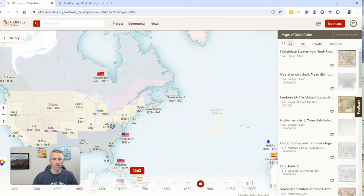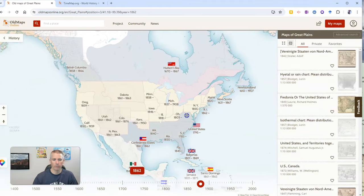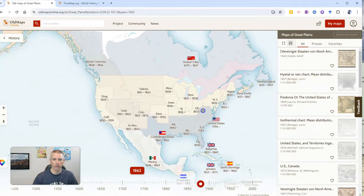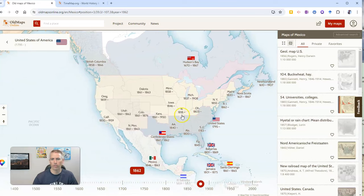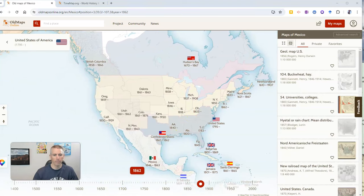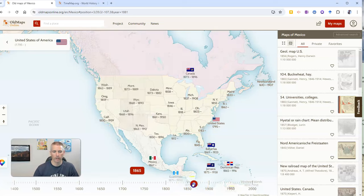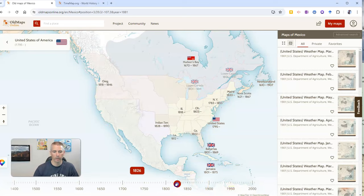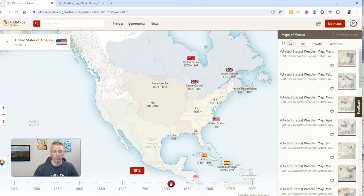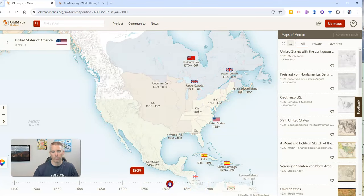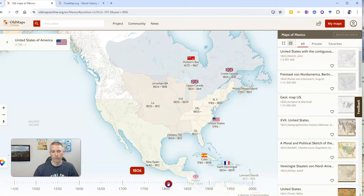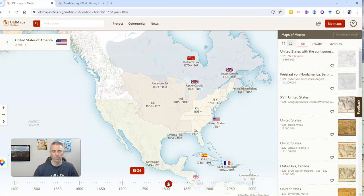You can see here, I'm going to center up on North America. And down below, we have this time slider. So let's say I want to go back to early 1800s.